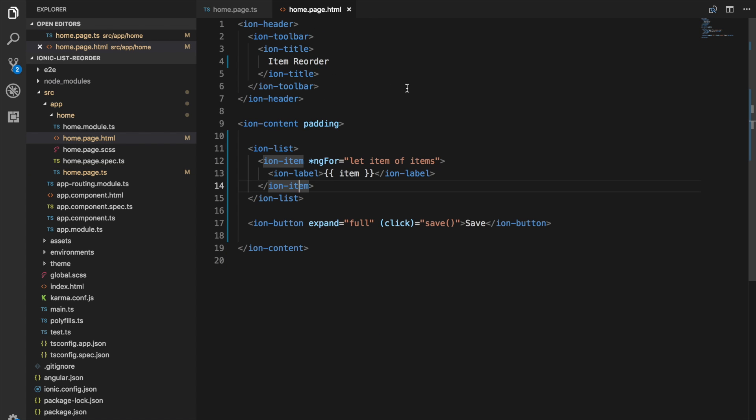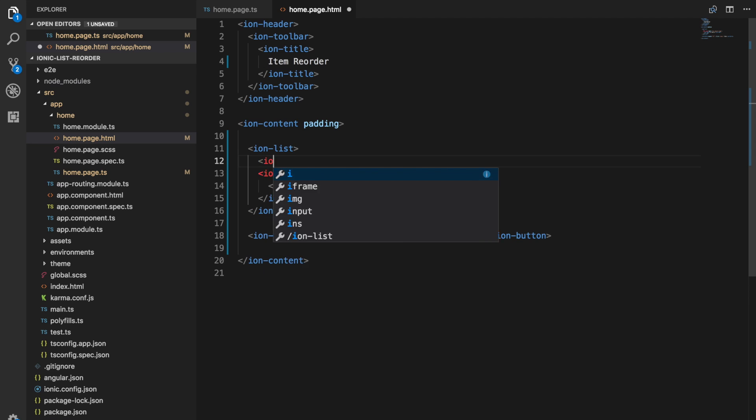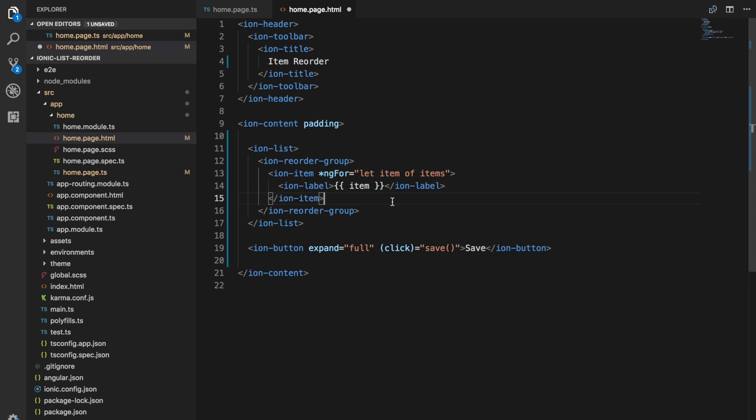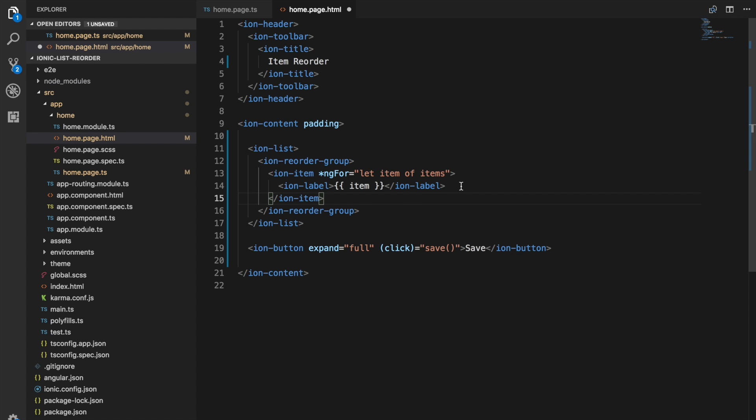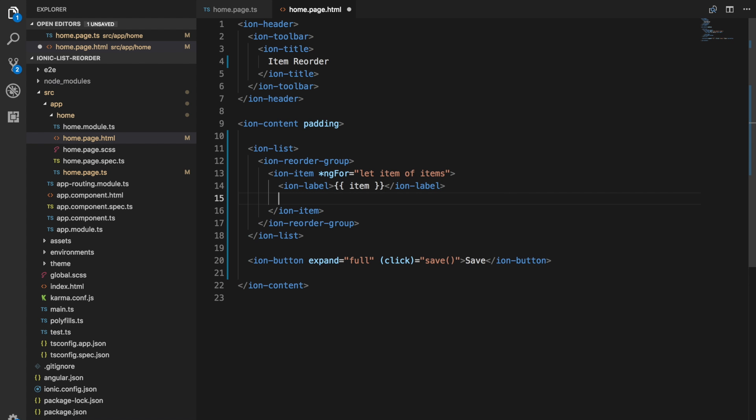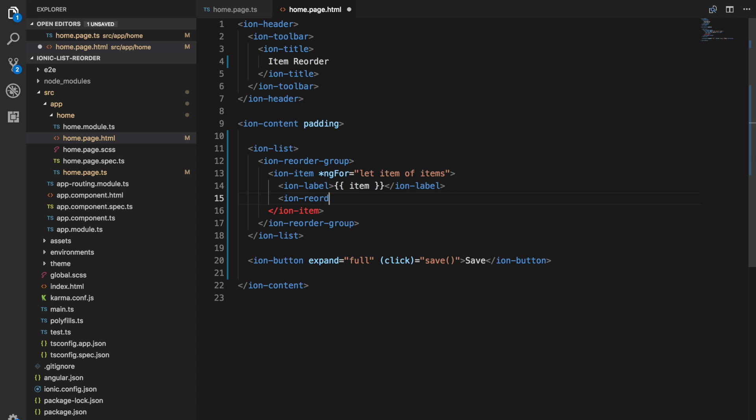All we need to do is surround our items here in an Ion reorder group. Then we just need to add the actual reorder button itself which is going to be the little menu looking button thing that sits over here that you're able to drag. To do that we just add an Ion reorder beneath the label there.